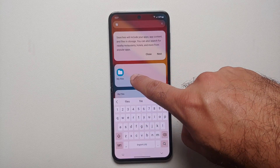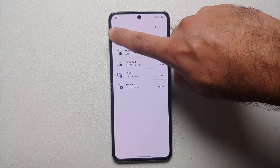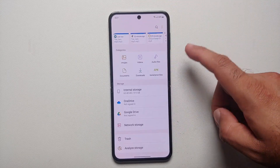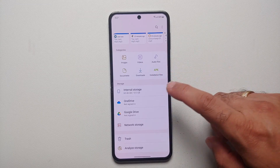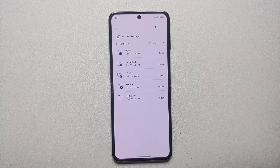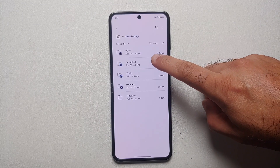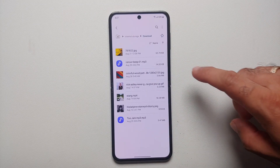You will see something called My Files — open this application. You will land on a page where you need to go into Internal Storage. If you've downloaded your custom notification tone from the internet, it will be in the Download folder, so go into the Download folder.